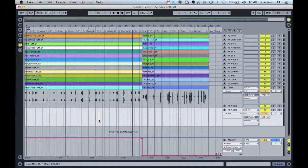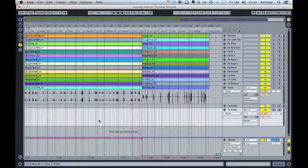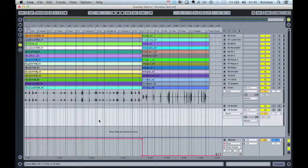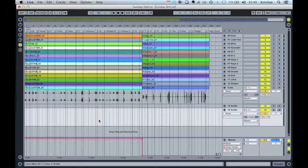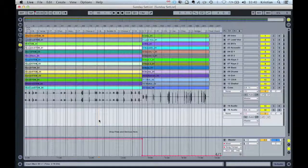Hey, welcome back. It's Christian. In this video we're going to have a look at how we can assign some controllers to our set and how we can move around and start to arrange our songs on the fly. You can see the set that we've been creating, and I've gone ahead and added some marker points. The reason I love Ableton is that it allows me to move around the song and arrange in a live environment — I'm not playing to the loop, I'm playing with the loop.